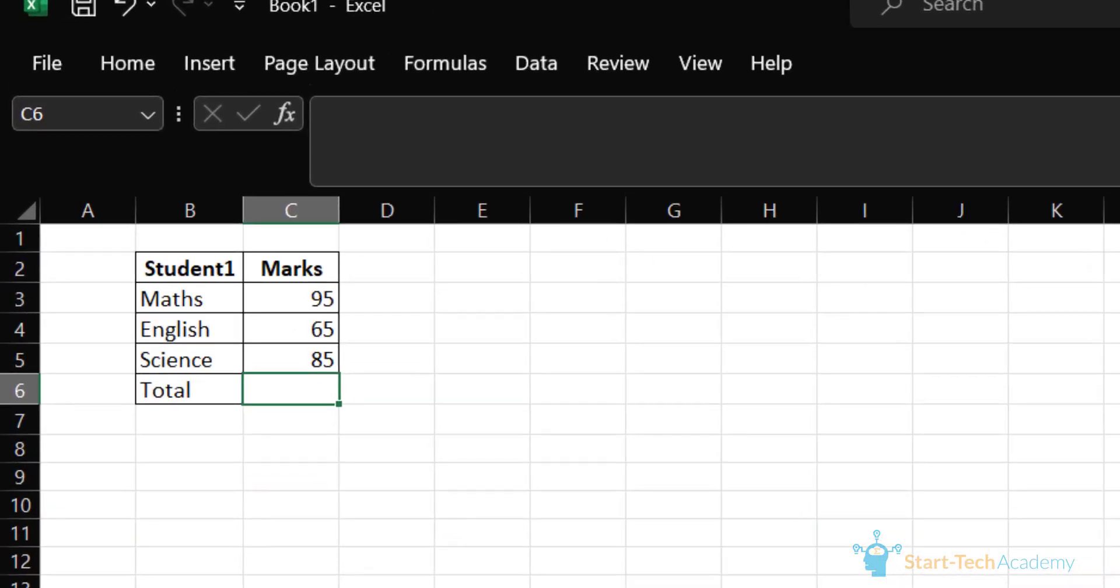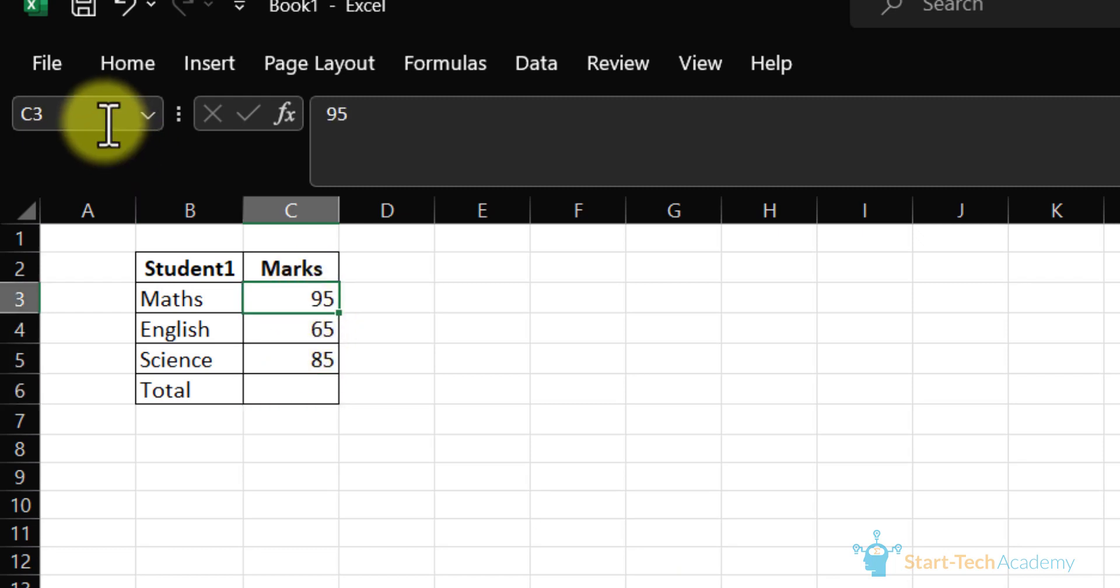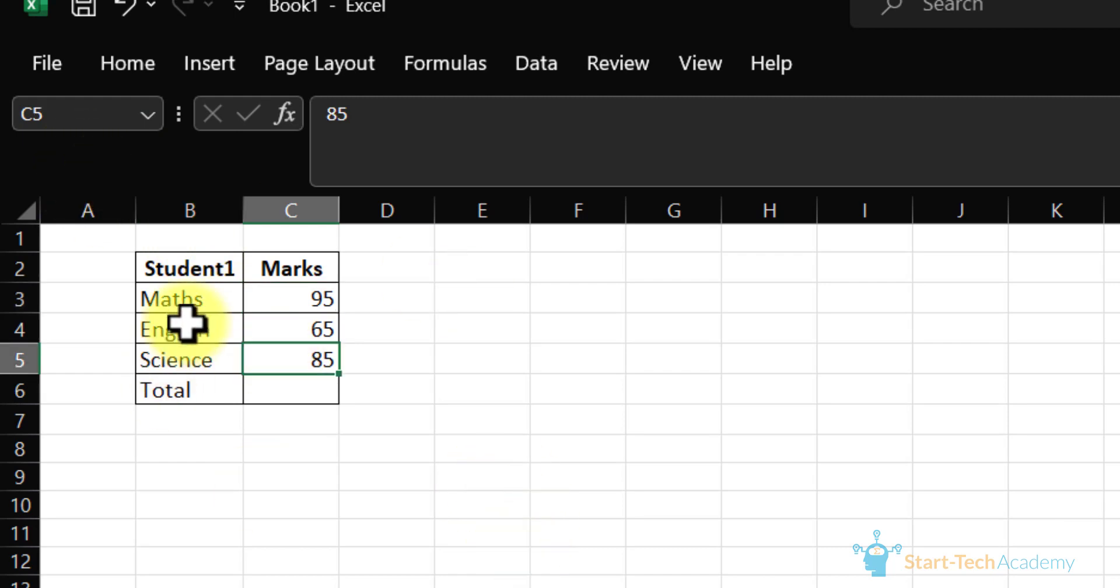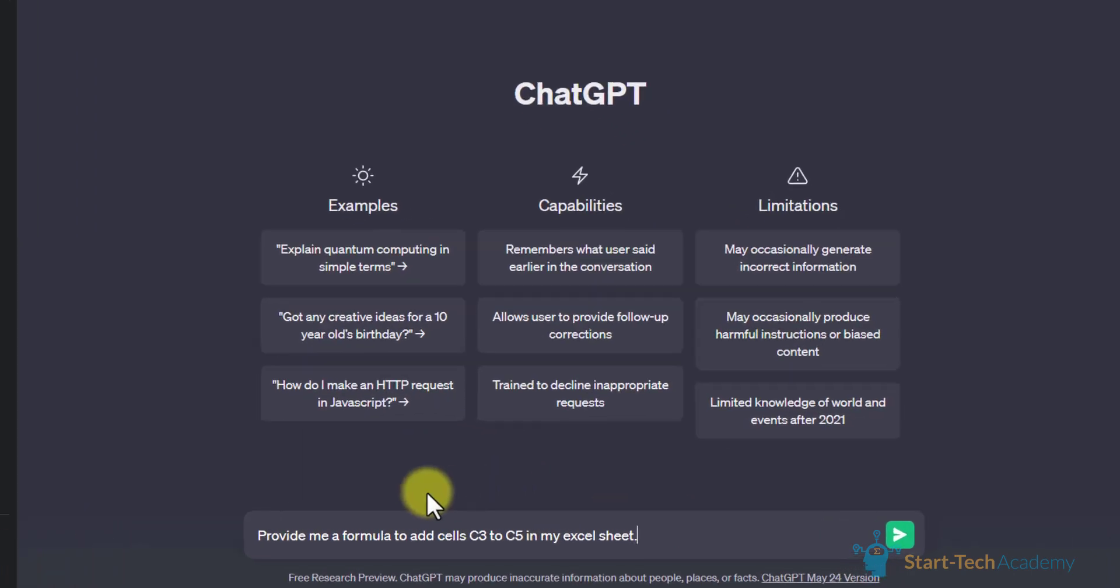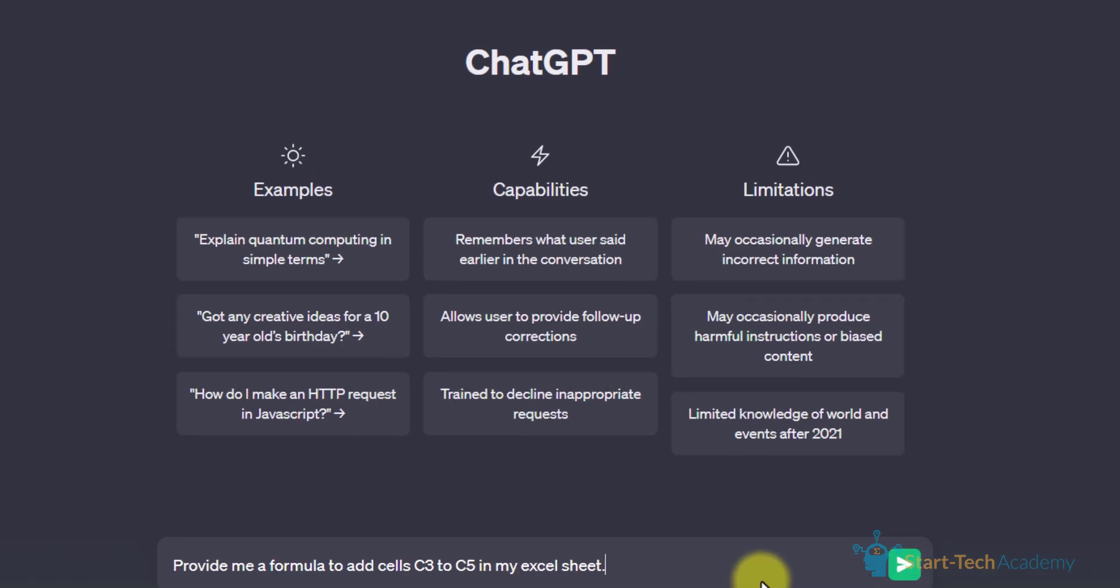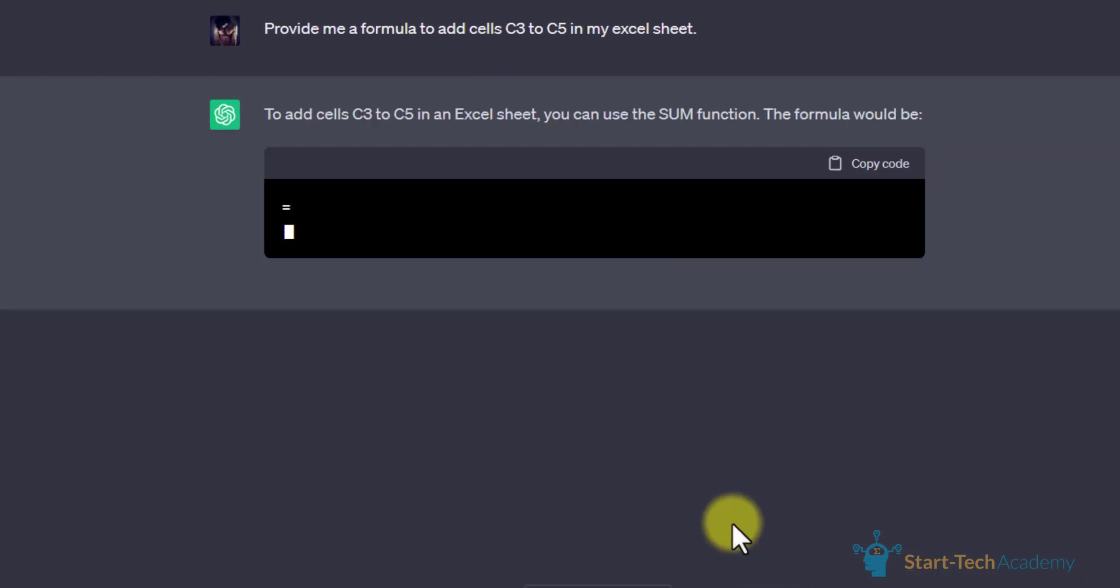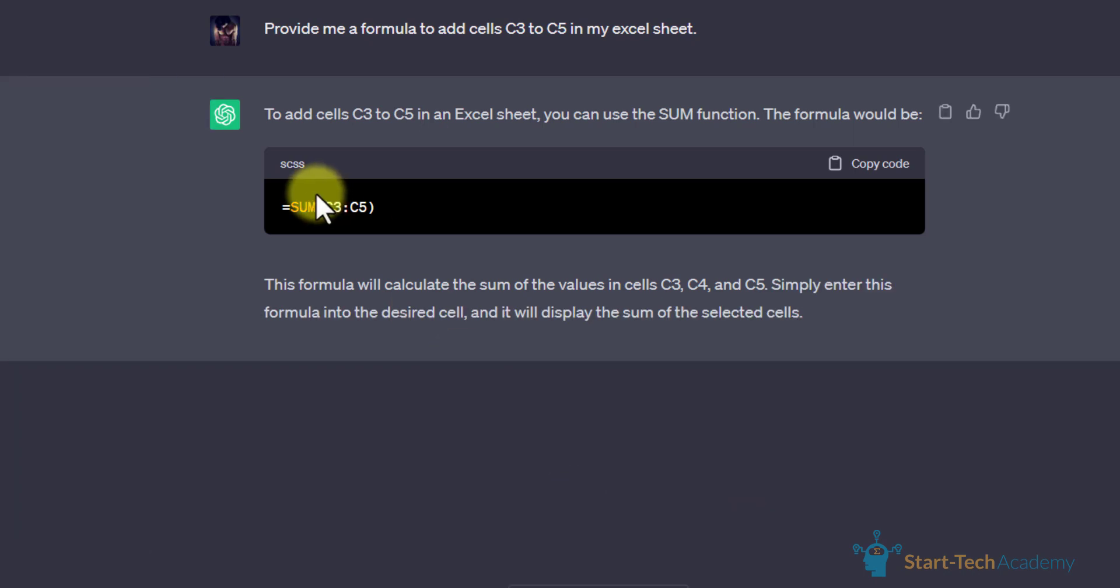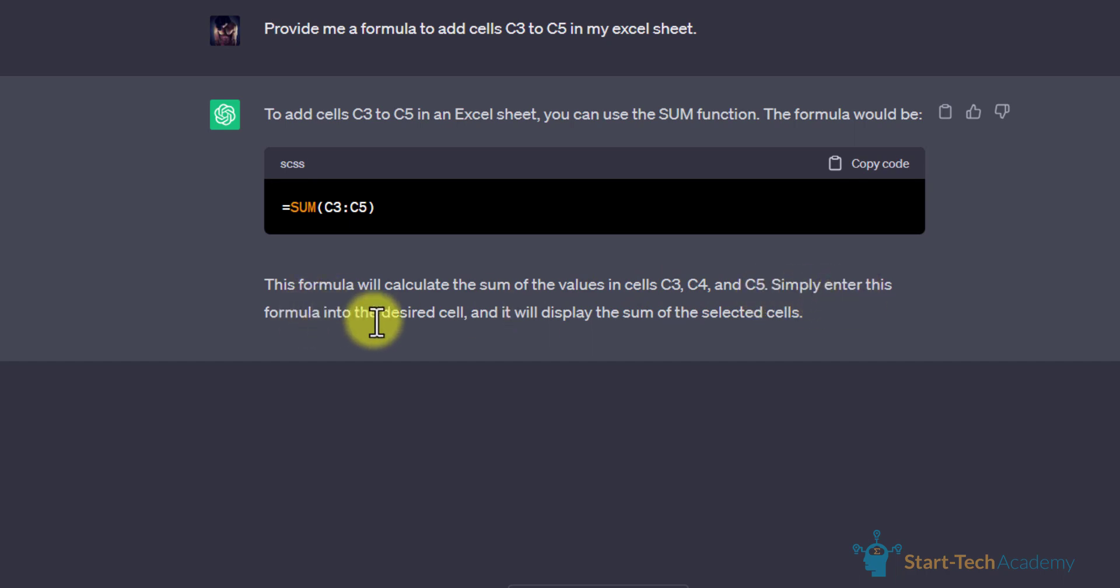Let's get back to our Excel sheet. Here we want to calculate the data in these three cells from C3 to C5. Let's write this question in ChatGPT: provide me a formula to add cells C3 to C5 in my Excel sheet. ChatGPT provides us a formula with an explanation which says this formula will calculate the sum of the values in C3, C4 and C5. Simply enter this formula into the desired cell and it will display the sum.